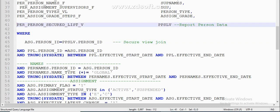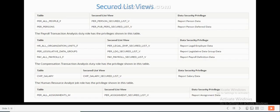So in summary, if you join the security list view in your select query, you will be able to see the data based on the security profiles assigned to your roles. In case you don't include the security view in your query, you would be able to see all employees' data irrespective of the roles assigned to your user account. That's how security list views work in Fusion HCM.